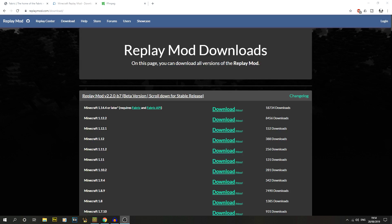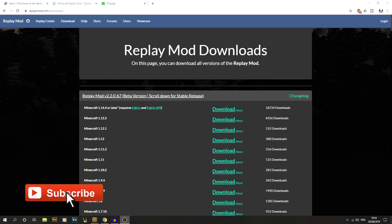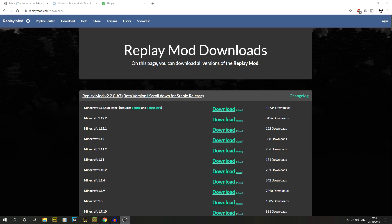In this video I'm going to show you guys how to install Replay Mod for Minecraft 1.14.4 using Fabric. If you're new to the channel, we do a lot of timelapses and tutorials just like this one, so make sure to hit that subscribe button.